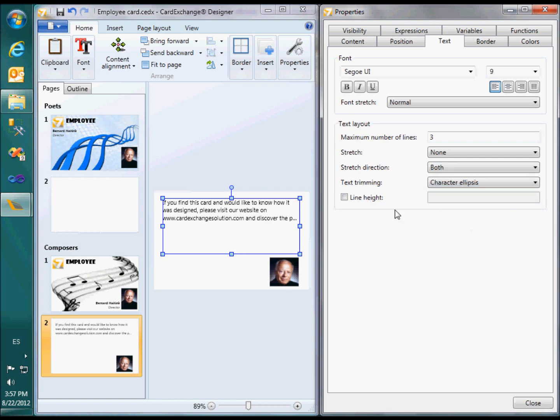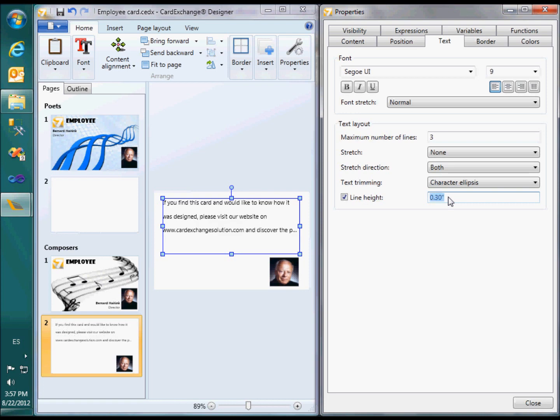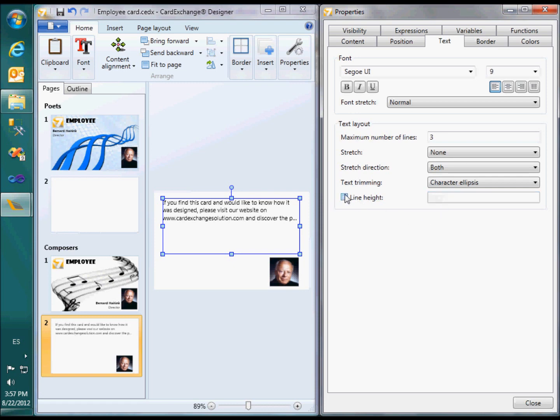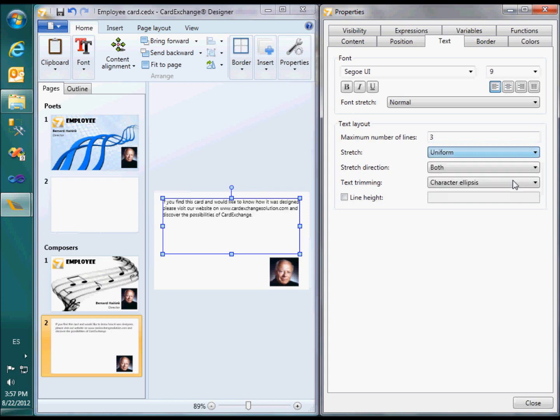Finally, the line height property allows you to control the distance between the text lines. Personally, I prefer to stretch the text uniformly, and let's give it one line more.